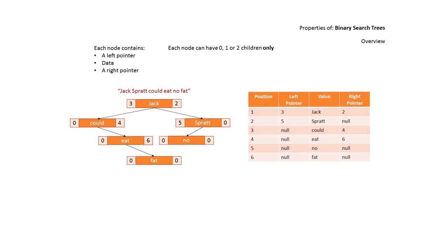Again, under exam conditions, you should be able to recreate this diagram from this array. Likewise, you might be presented with the array and be expected to draw out the binary tree.